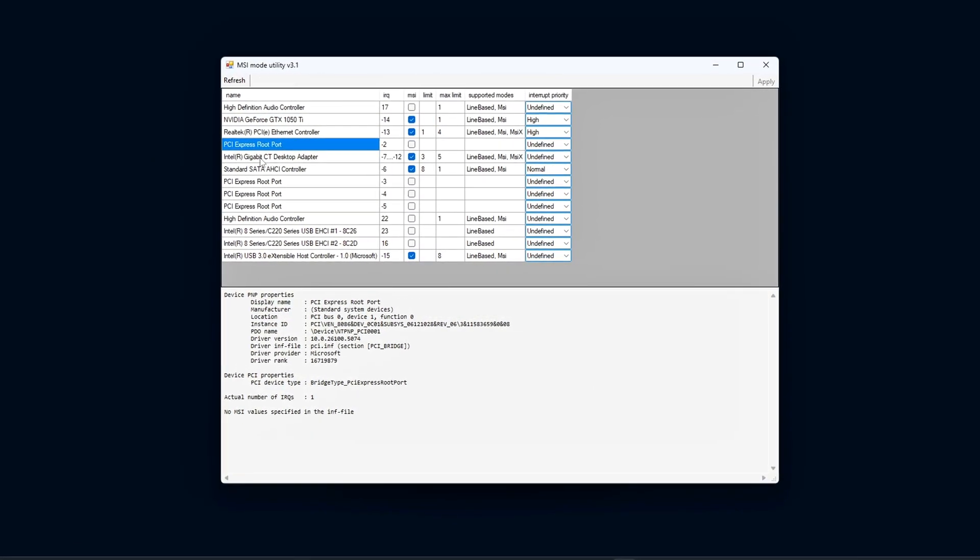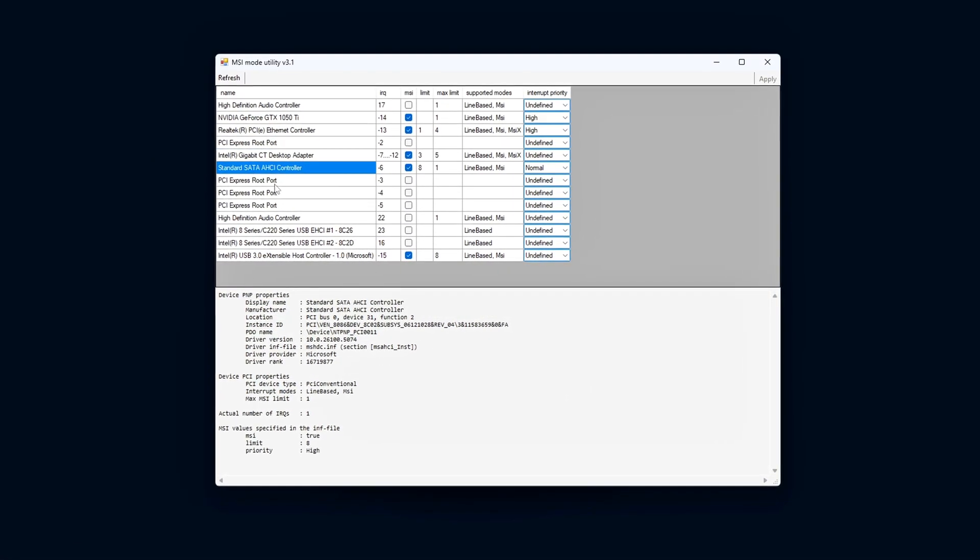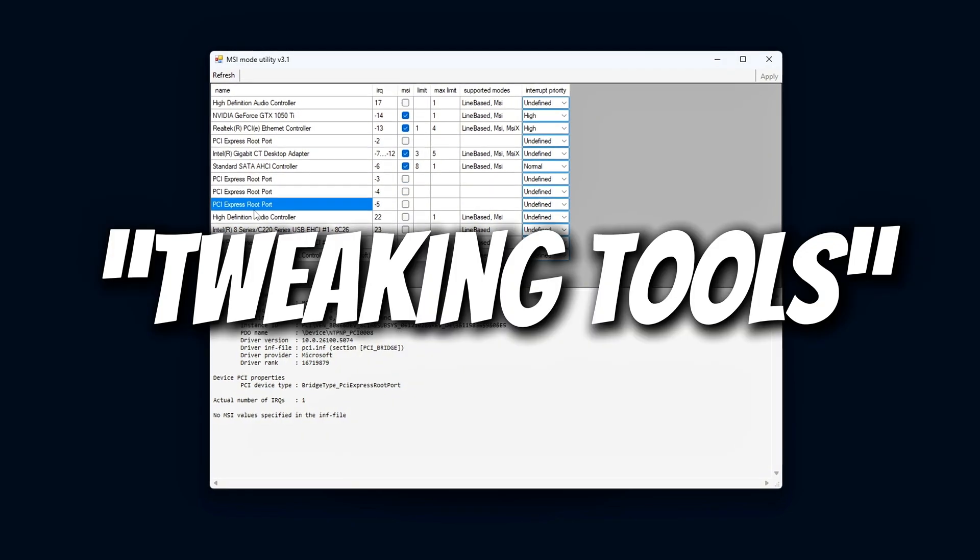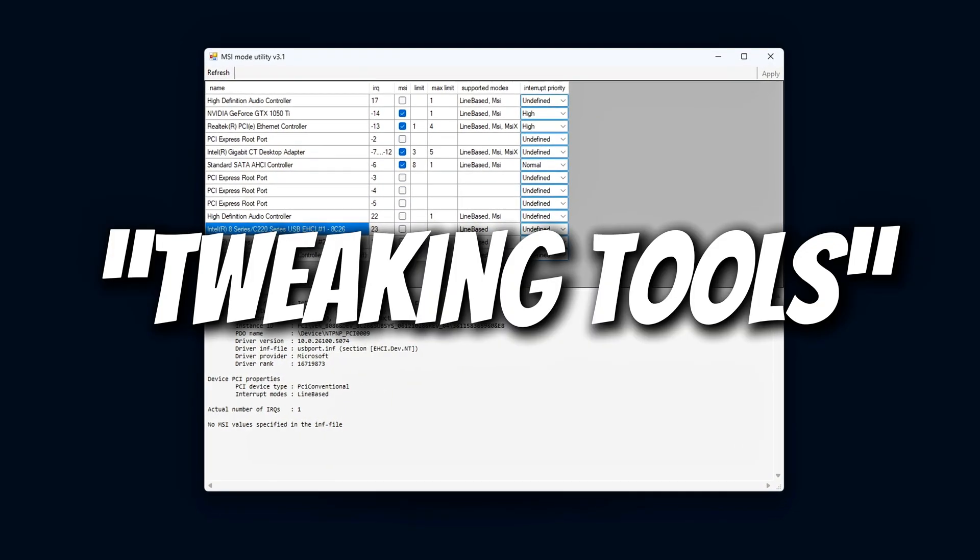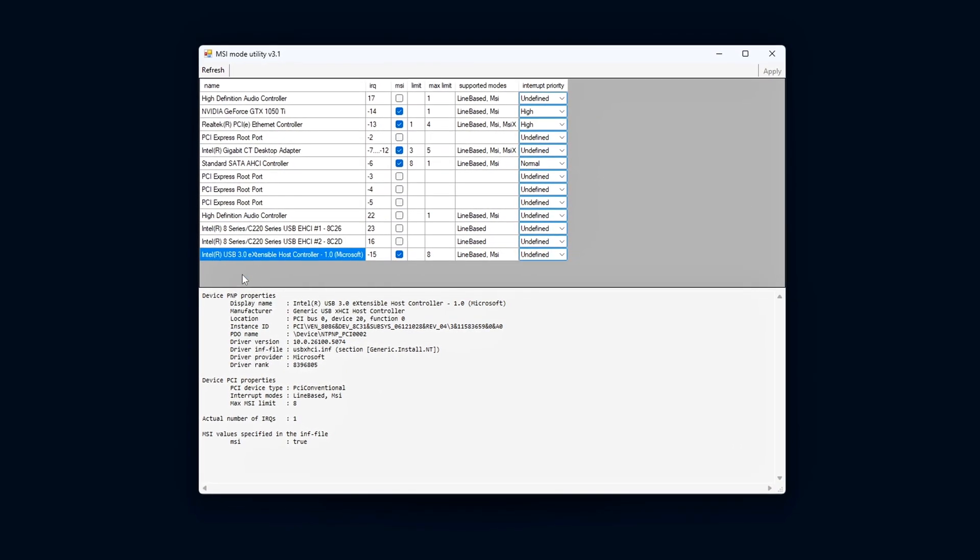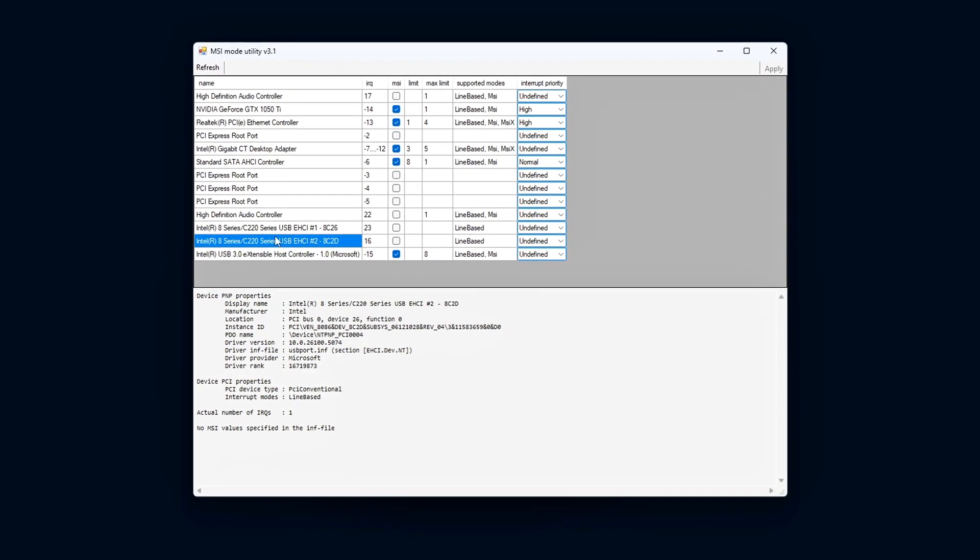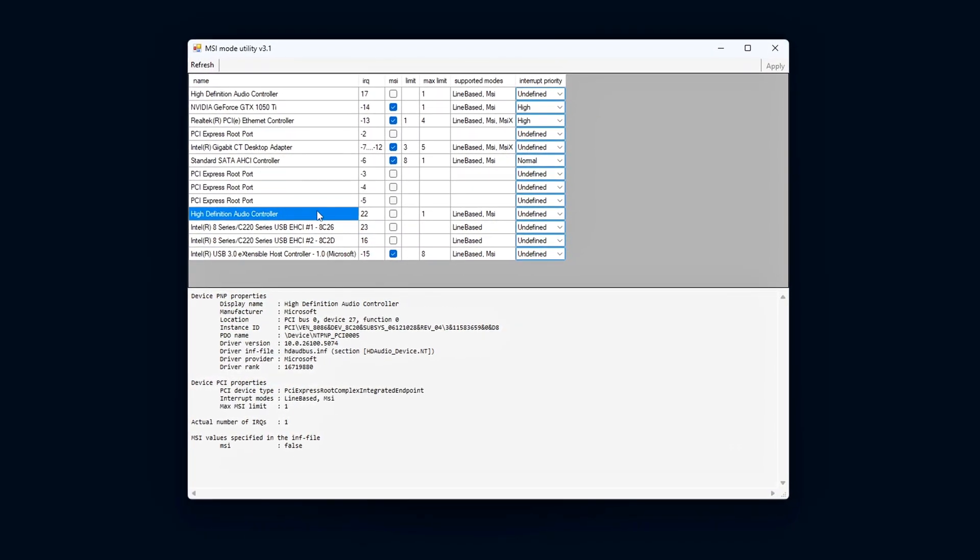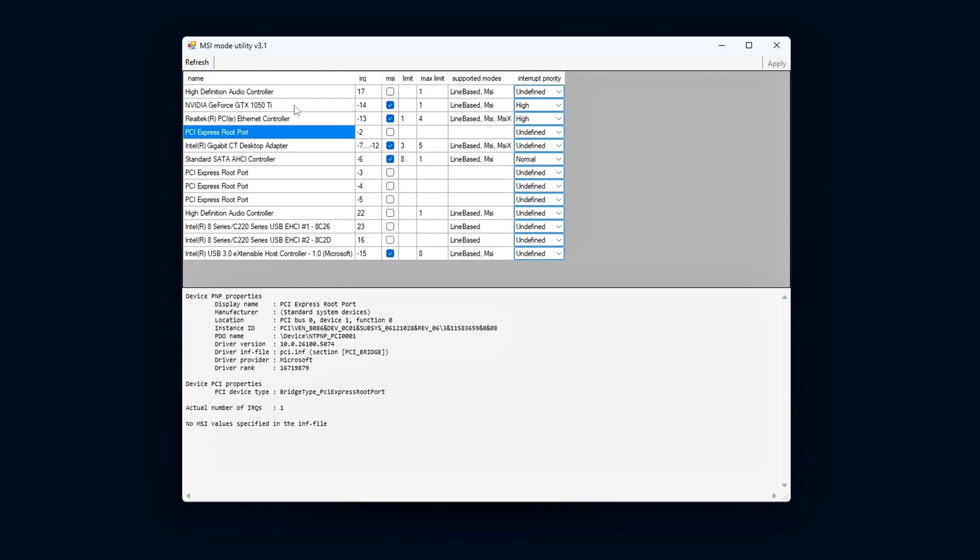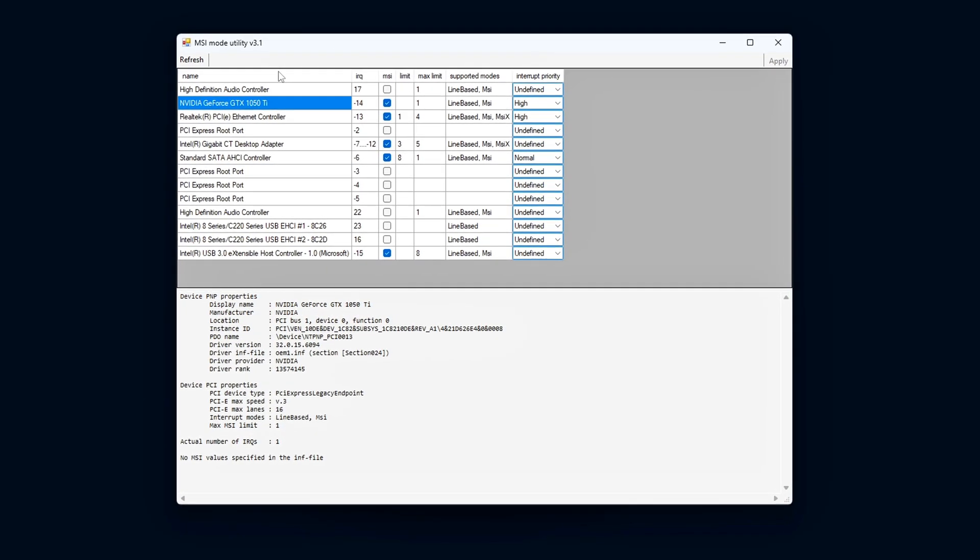This video marks the start of a brand new series called Tweaking Tools, where we explore utilities that unlock hidden performance potential in your system. Let's get into it.